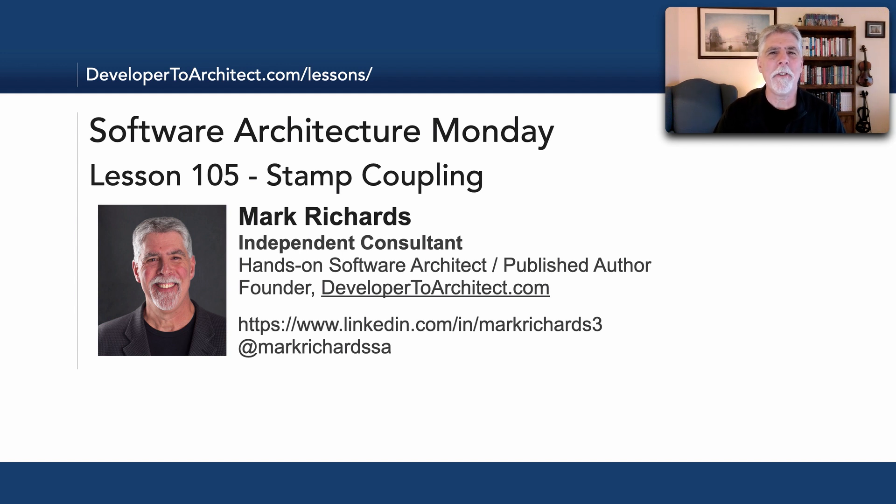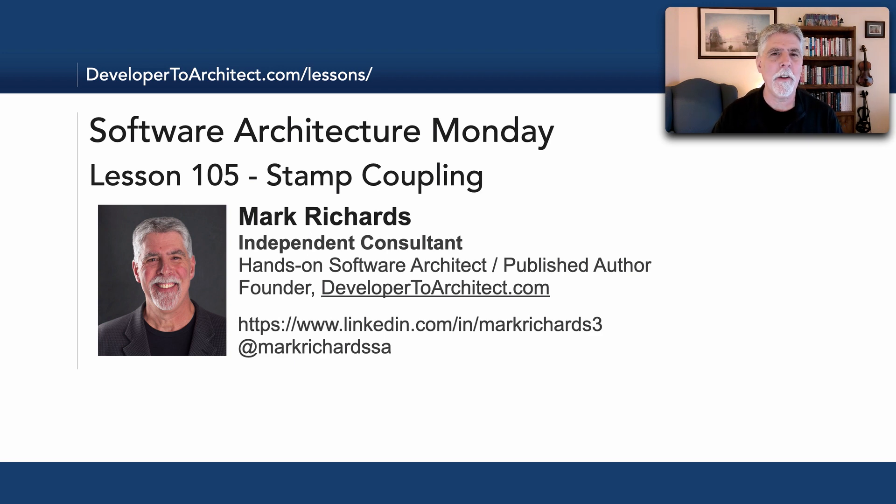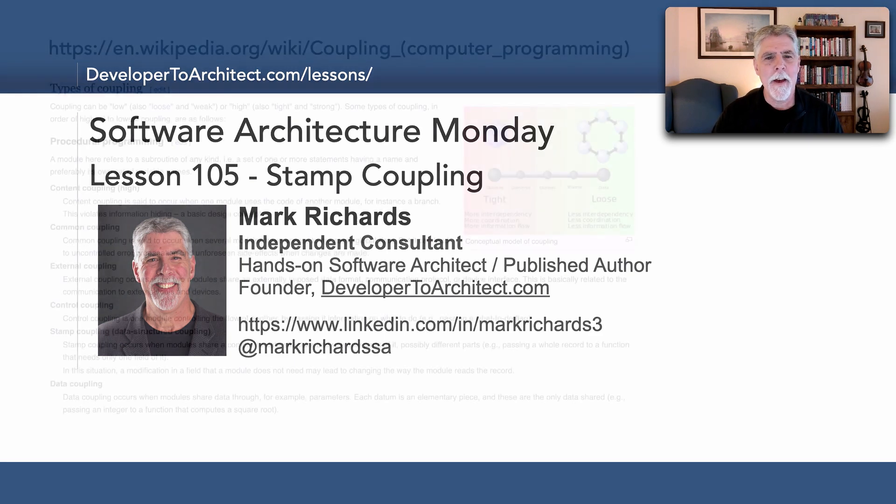Hi everyone and welcome to Software Architecture Monday. My name is Mark Richards and in this lesson number 105 we'll take a look at stamp coupling.